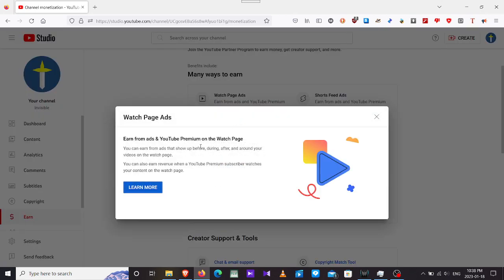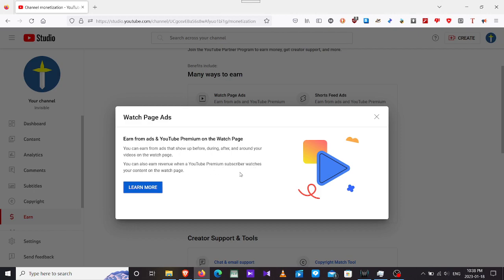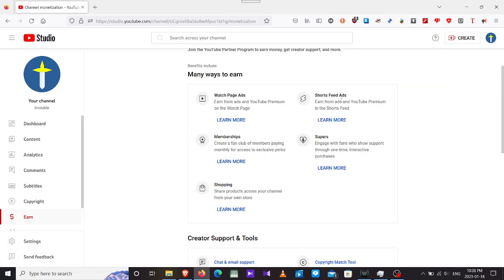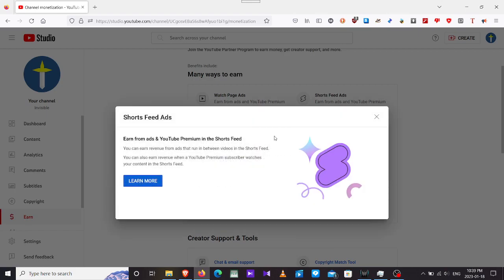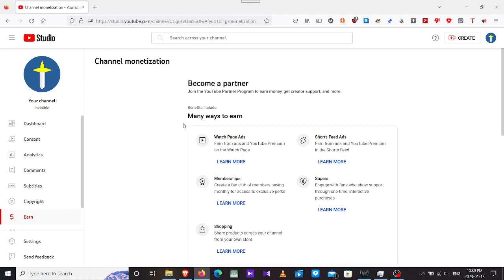Watch page ads, and it's just video ads basically. You can click here, learn more, and earn from ads and YouTube Premium on the watch page. Earn from ads that show up before, during, or after the video. You can also get revenue from YouTube Premium subscribers watching your content on the watch page. Shorts feed ads, you can earn revenue from ads that run in between the videos.